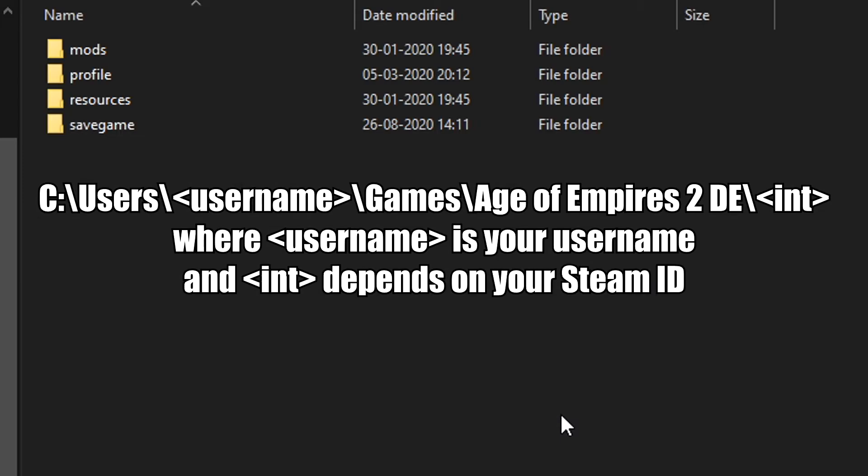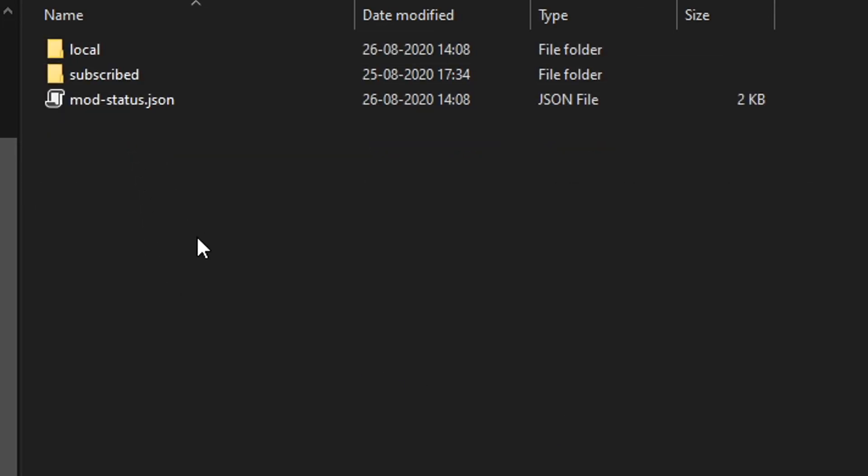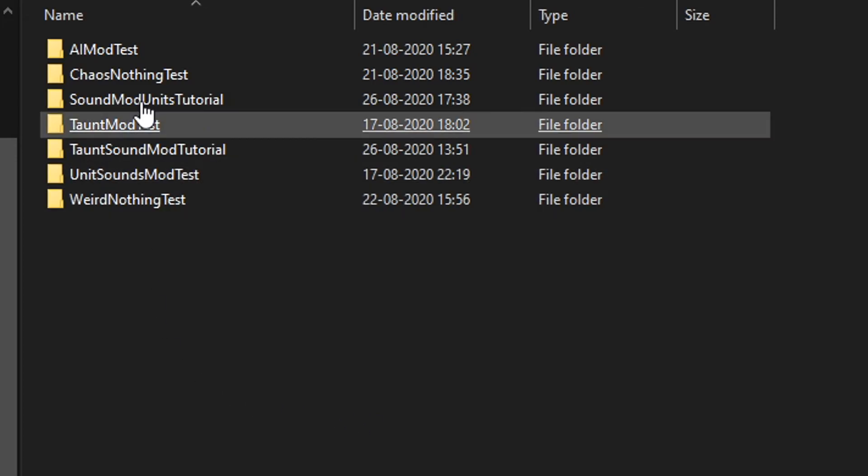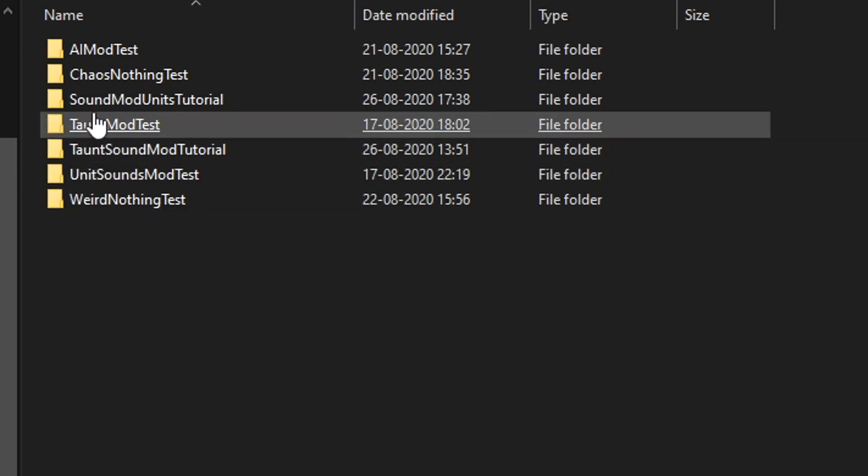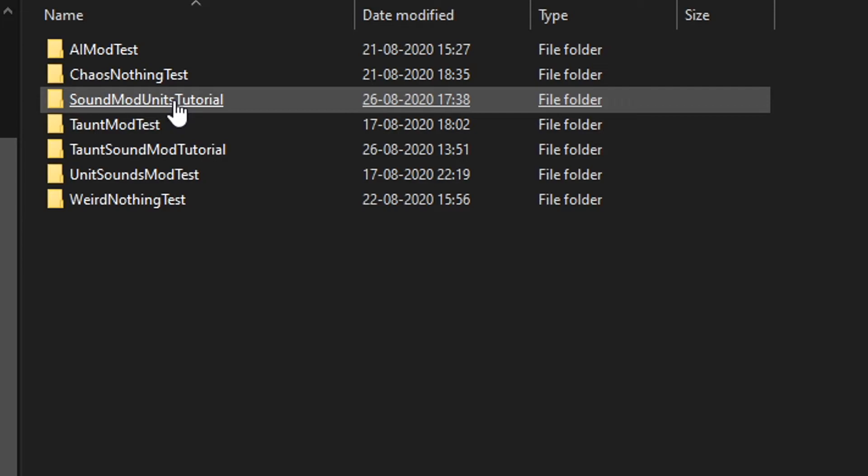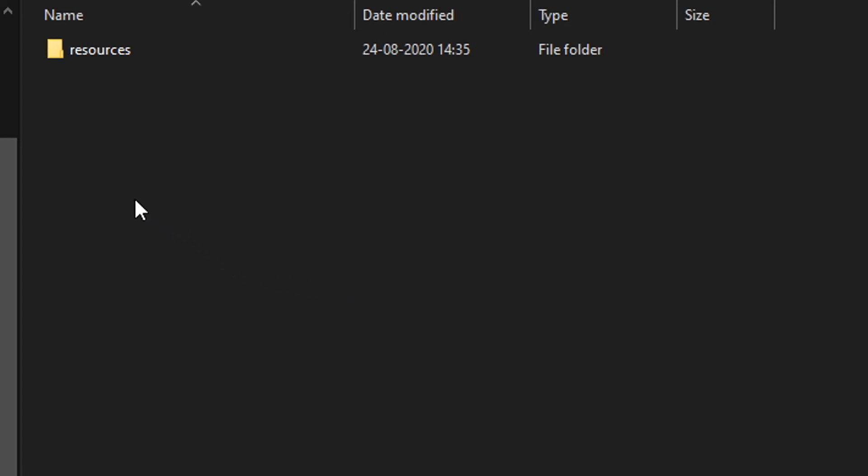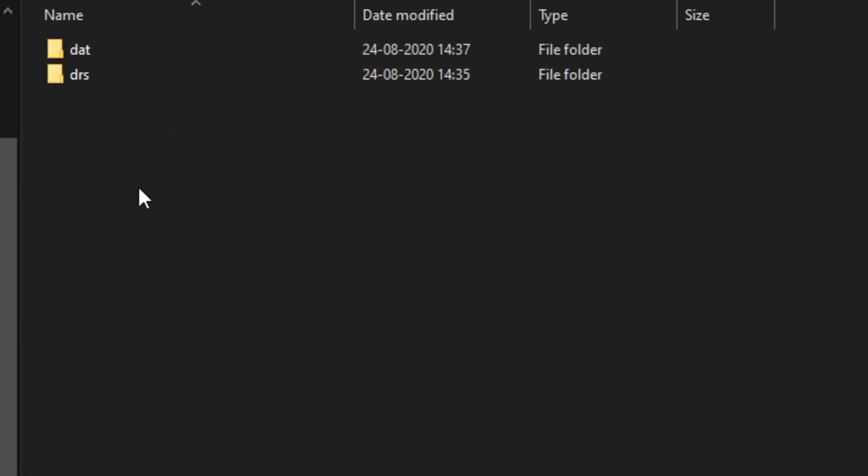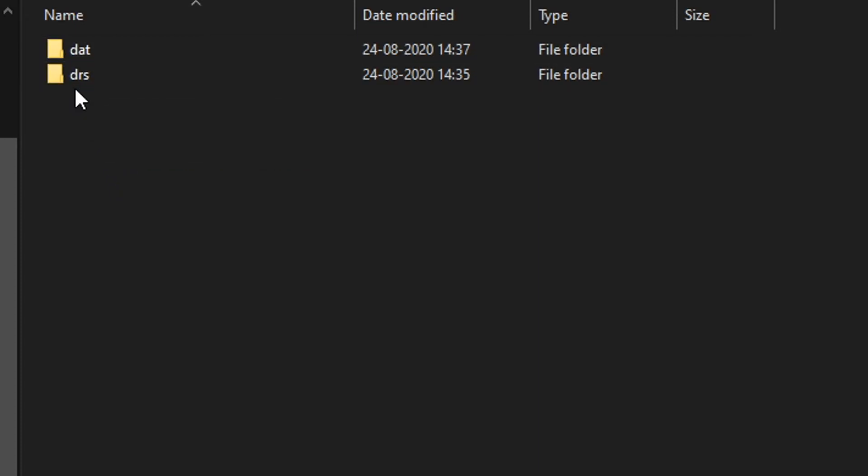All right, then you want to navigate to this file path right here where the integer at the end is going to match your Steam ID. You want to go to Mods and Local, and in here you want to create a folder with the name of your mod. You can see I already have quite a few just to test things out. So the name I gave the mod for this tutorial is 'sound mod units tutorial'. So I created this folder. Just do the same, go in here, and you want to create a folder within this called Resources. And you want to create another folder called underscore common. And then you want to create two folders here called DAT for data and DRS for where we're going to put the sounds.